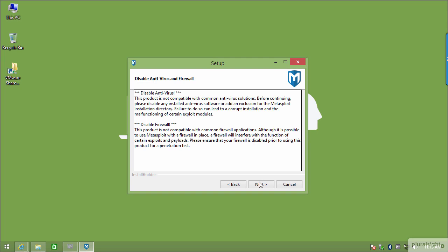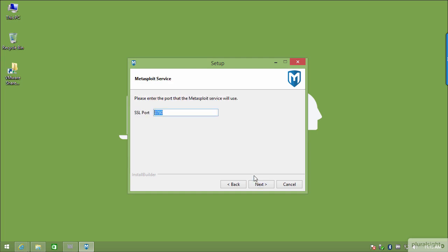Disabling the firewall isn't as important as antivirus for now, but in the future when you want to use Metasploit and communicate outside your machine, the Windows firewall may block that traffic coming back in. You may have to disable it or make some changes. I'm going to click Next.